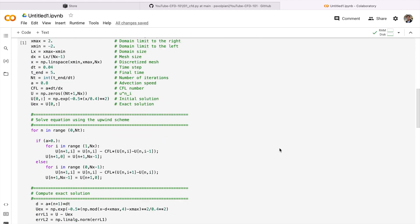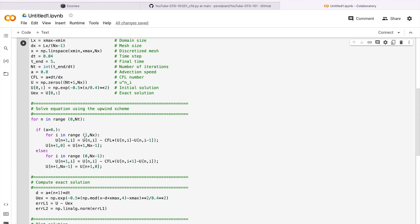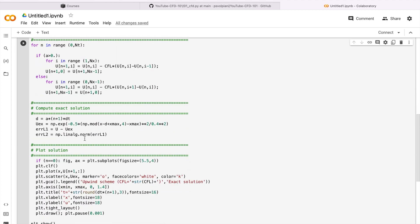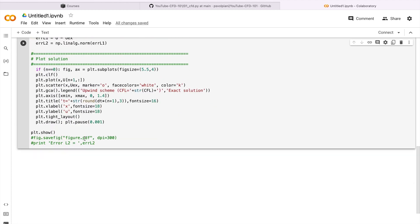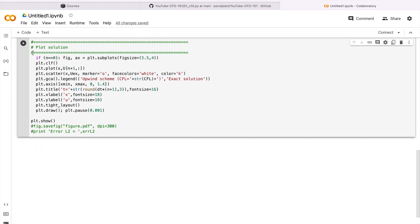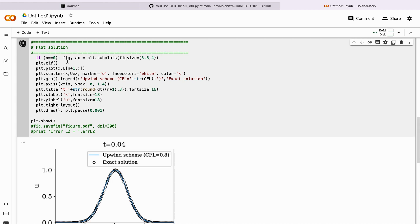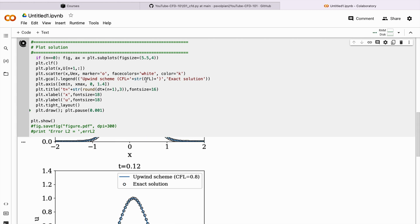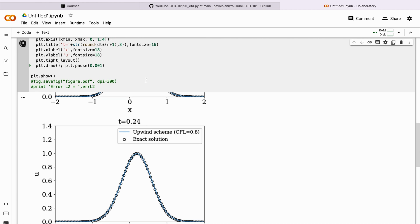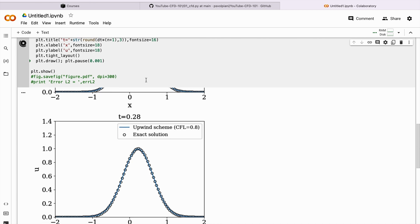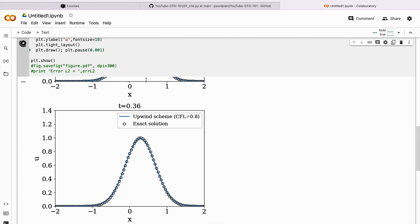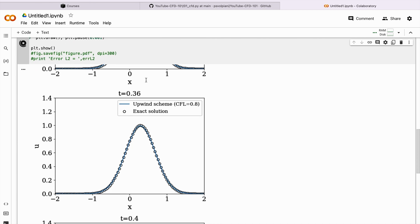Now we can just click here to run this script. It's going to take some time, that's normal. And there you go, this script is running.